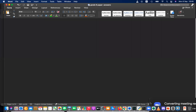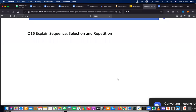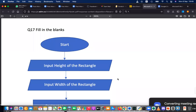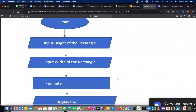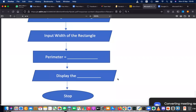The next question is asking to fill in the blanks. Start, input height of the rectangle, width of the rectangle — what is the perimeter of a rectangle? You know this — what is the perimeter of a rectangle? Adding all the sides — yes, that is one way. Any other solution other than adding all the sides?